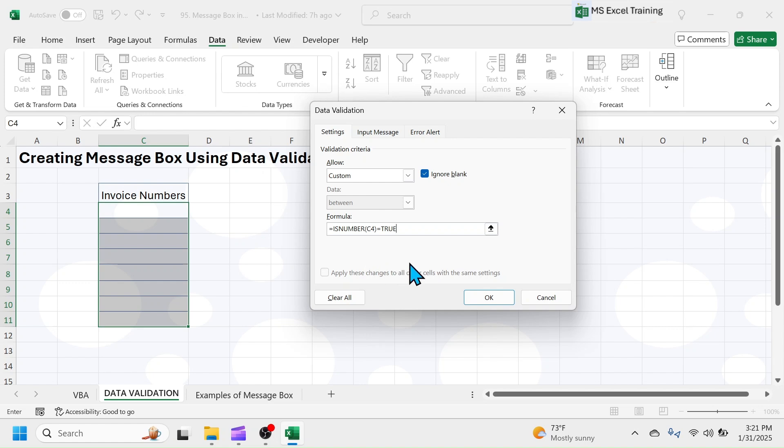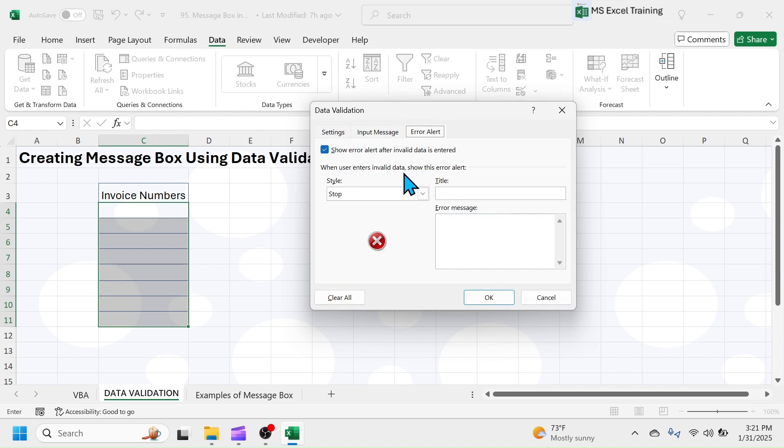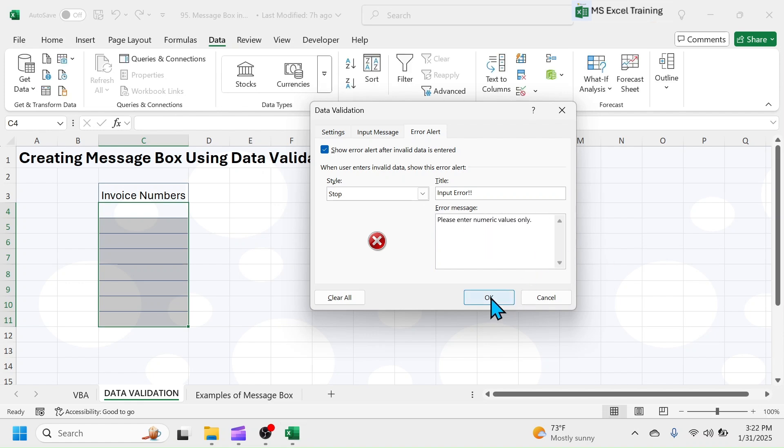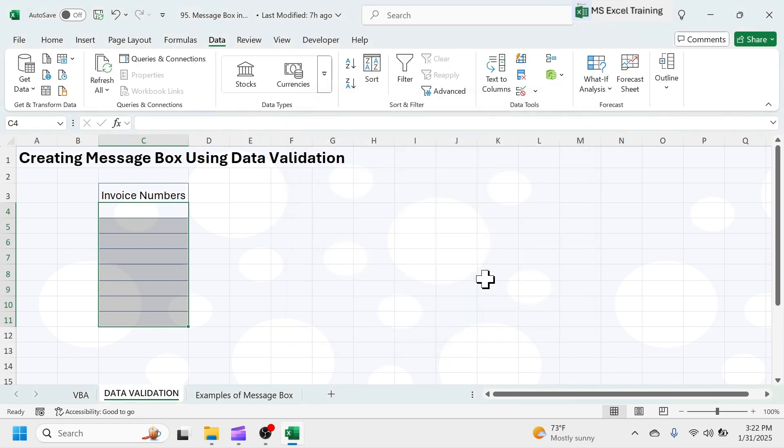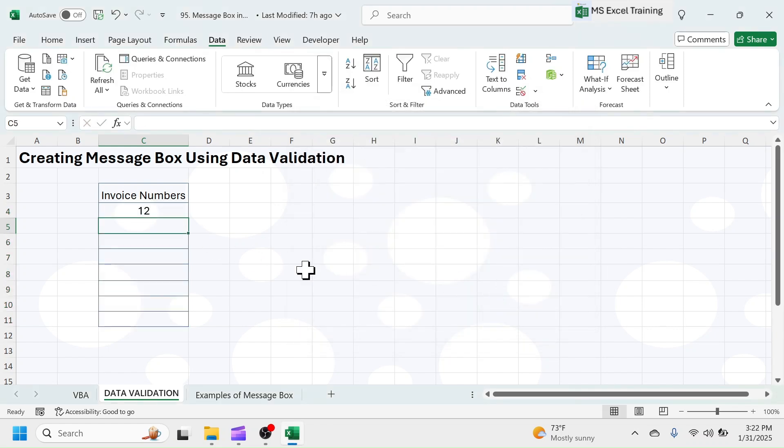This will check whether the value you put in the selected range is a number value. Click on Error Alert tab, in the title, put Input Error. In the Error Message, put Please Enter Numeric Value Only. Click on OK button. Now, if you enter an invalid value in the range, you'll get the Error MessageBox.